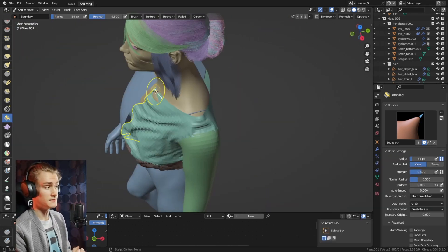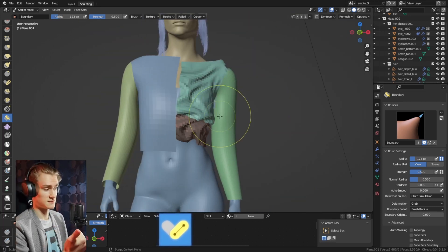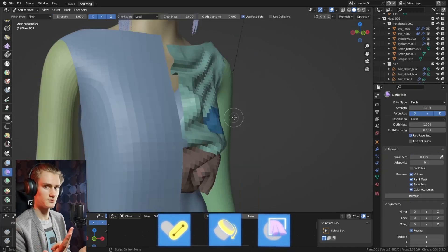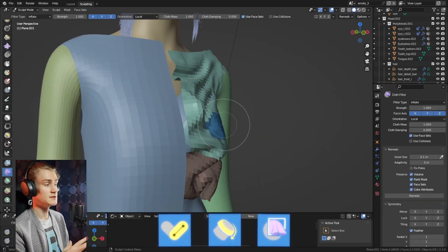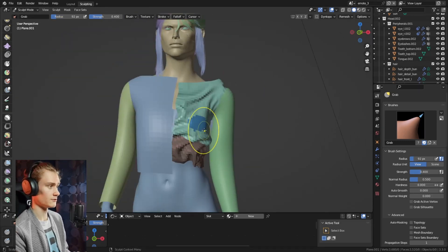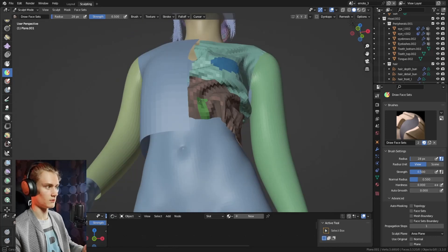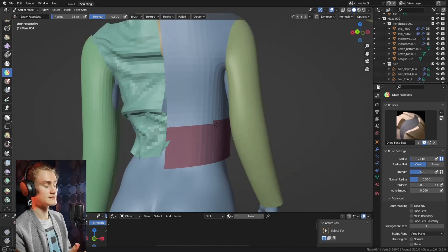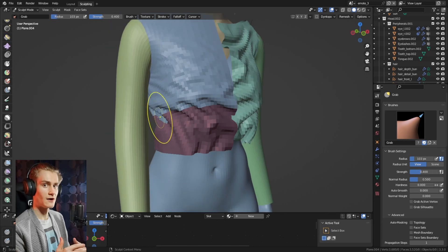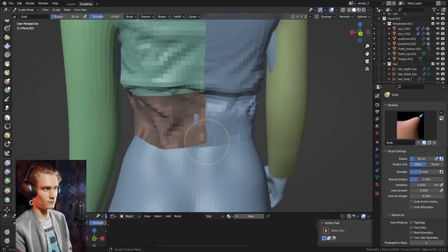To recap from the previous video: we have the pose brush, which can have cloth simulations; we have the boundary brush; and we have the cloth filter brush. These three you can use very well, and I've used them here for Siri to create her outfit. I think these brushes are enough to really create all the outfits you need, but you have to figure out how you want to use them to create the desired folds.